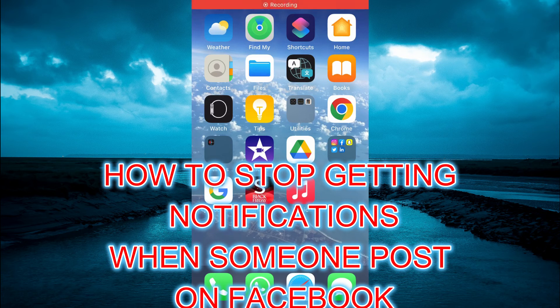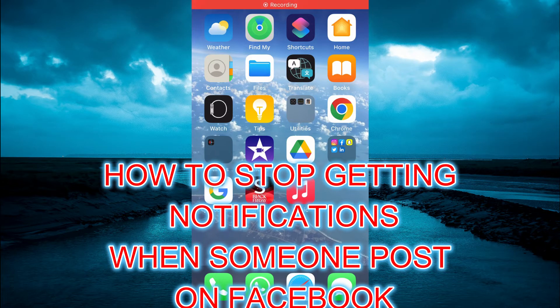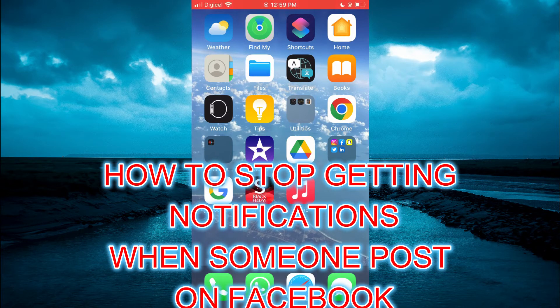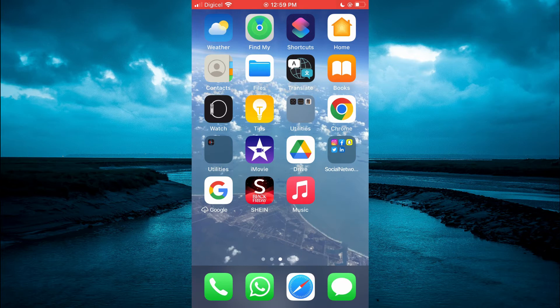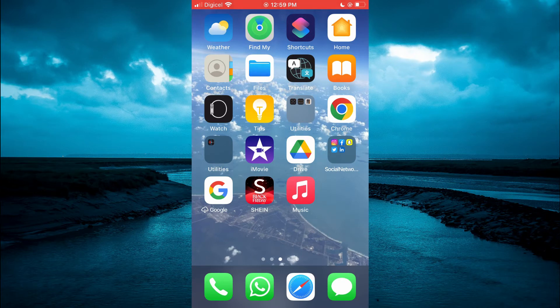Hello, in this video I will be showing you how to stop getting notifications when someone posts on Facebook.